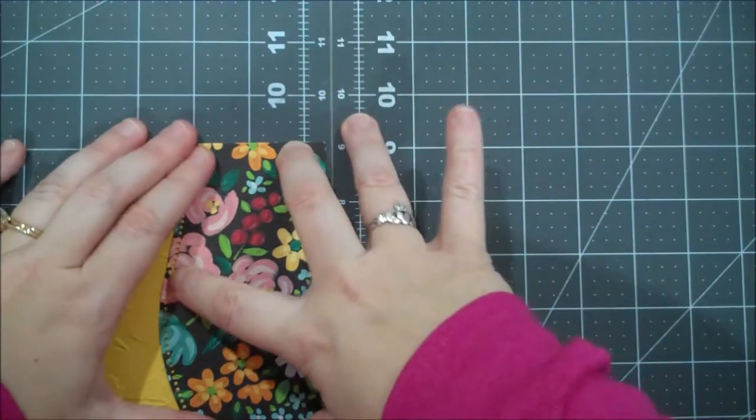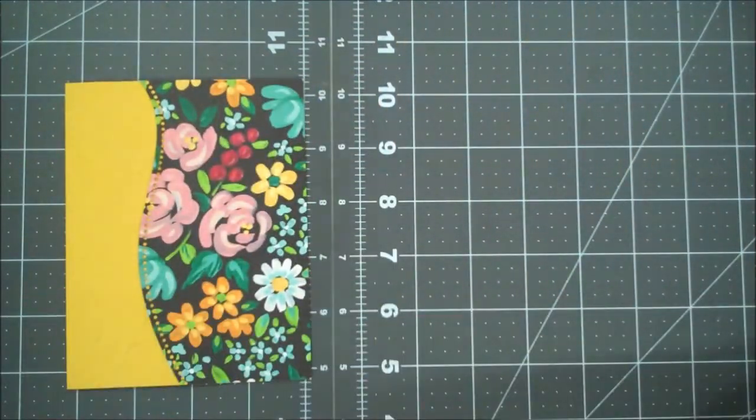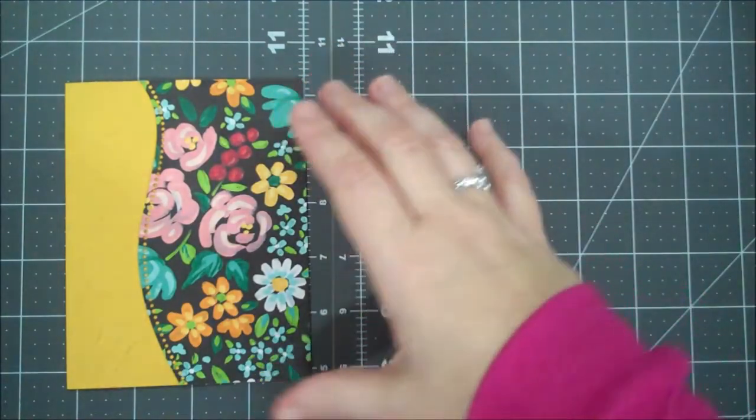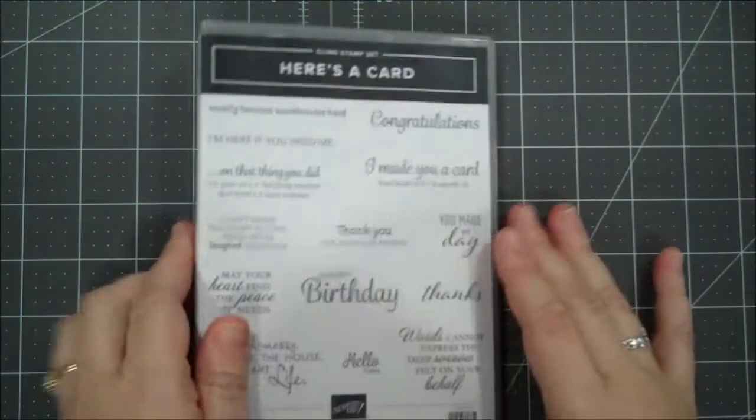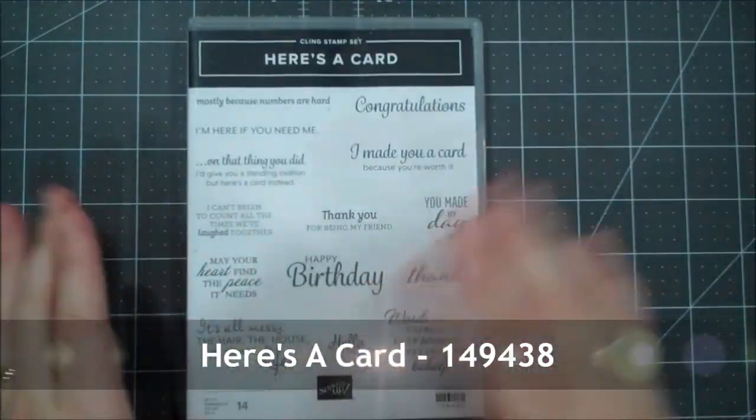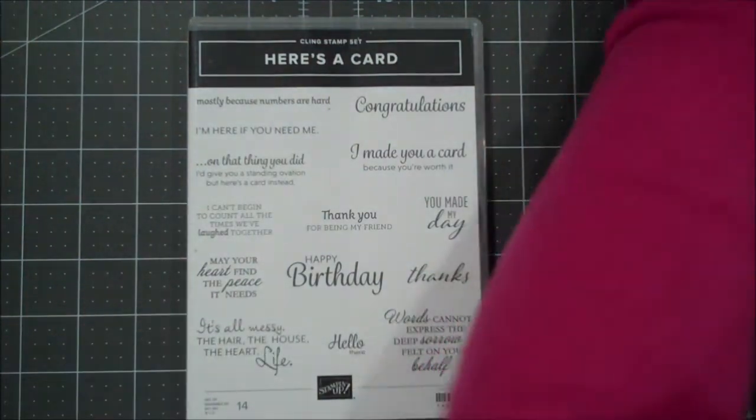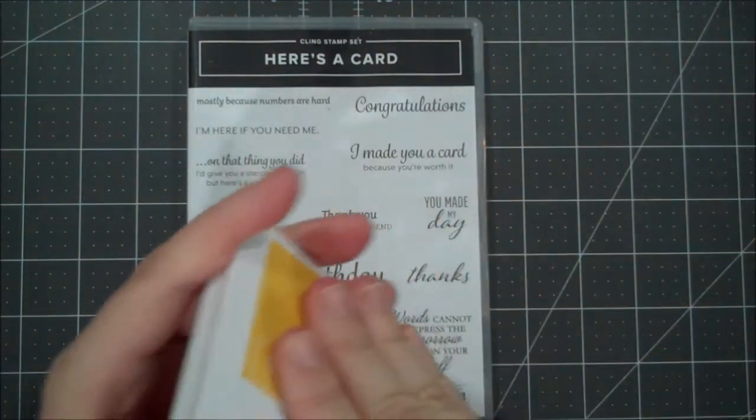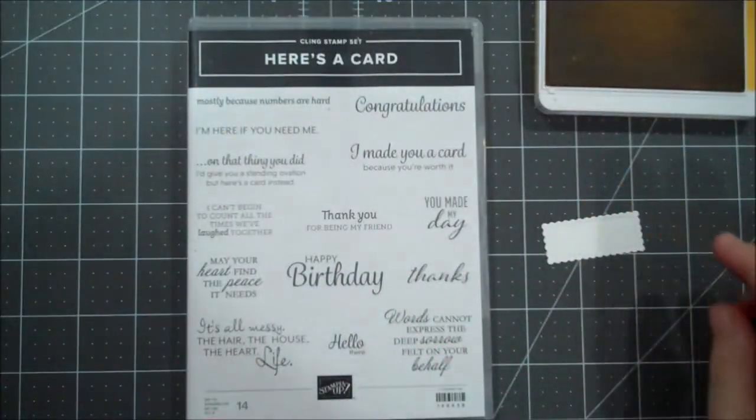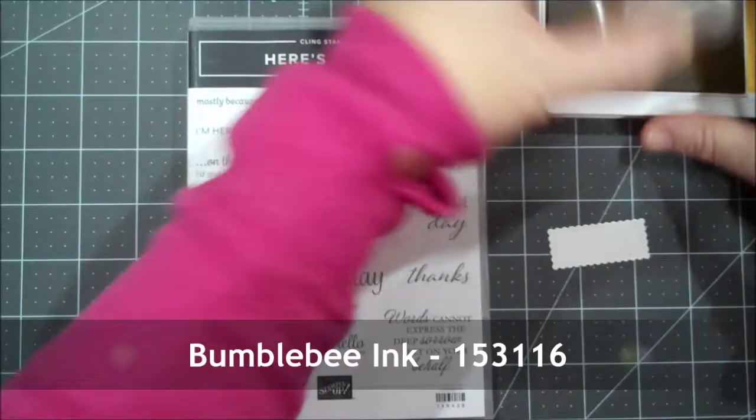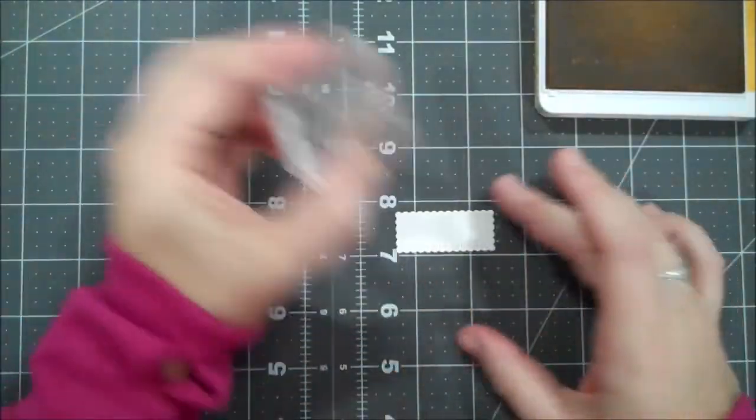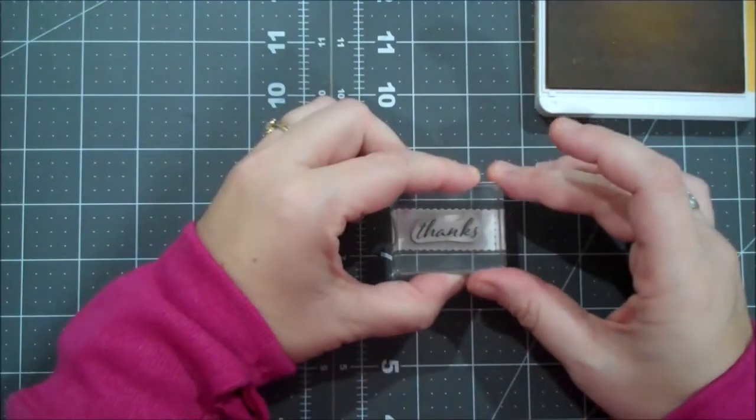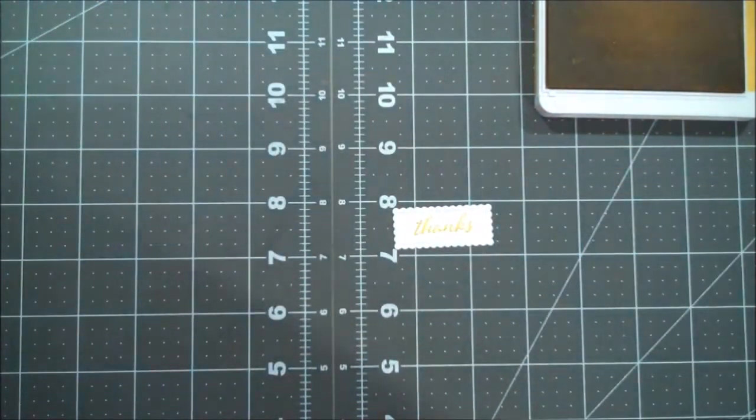And if you want you can sit something heavy on it, you know just to hold it for a moment. And then the stamp set that I'm using for a sentiment today is called Here's a Card - this is just sentiments, 14 of them different ones. And we are going to do thanks in Bumblebee to match our card. So let's bring in our little label and we're going to do the thanks there in the middle.